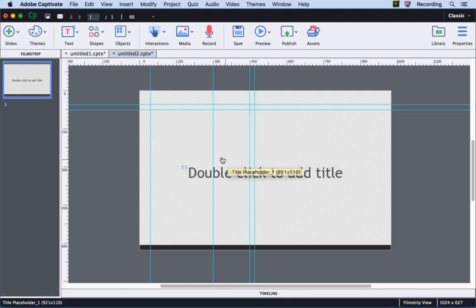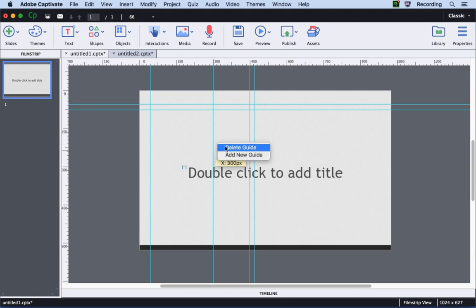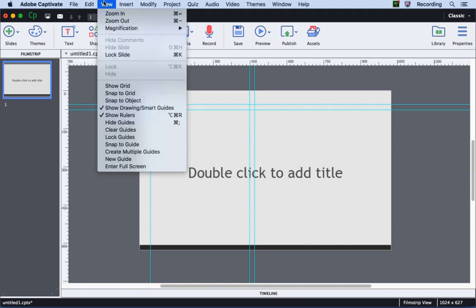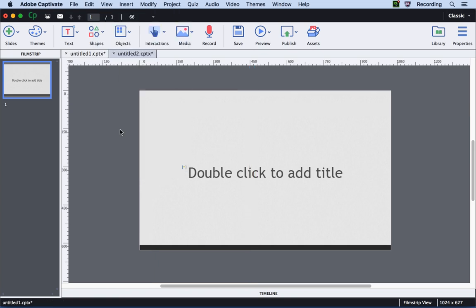If you wish to delete the guide, just hover over the guide and right-click and select Delete Guide. And if you wish to delete all the guides on the stage, you can go to the View menu and click Clear Guides. This will delete all the guides from the stage.